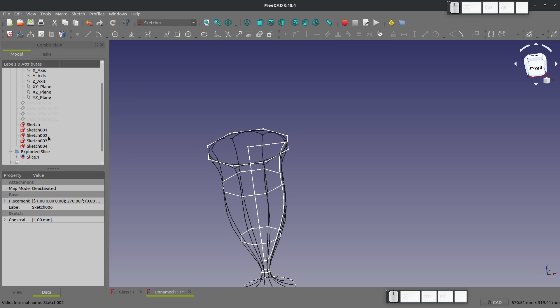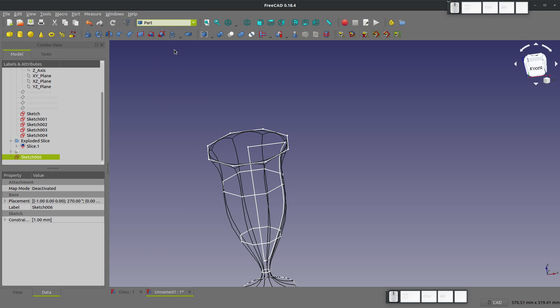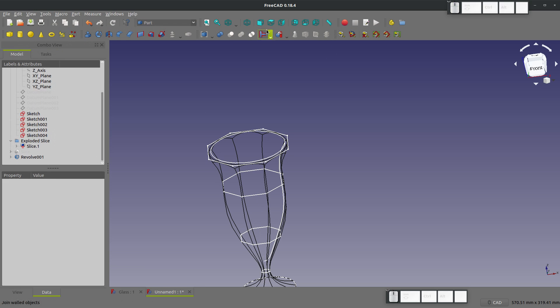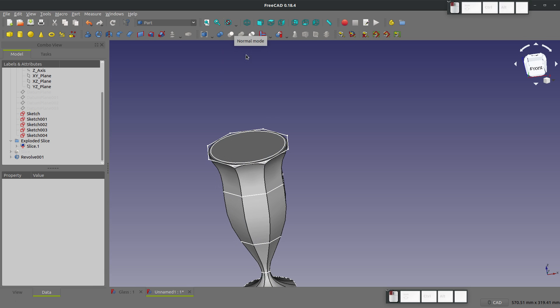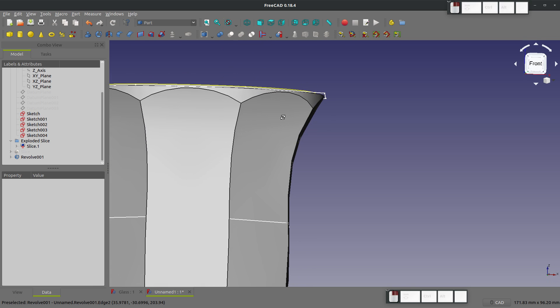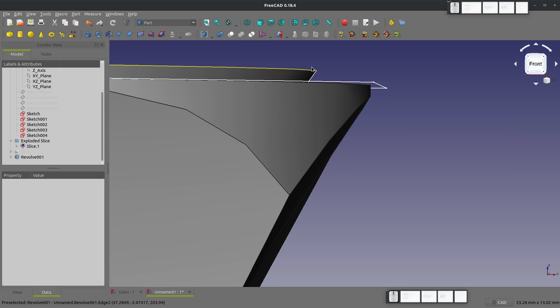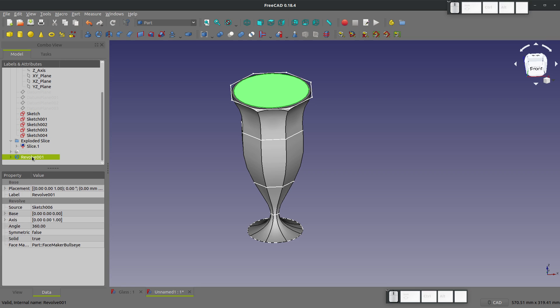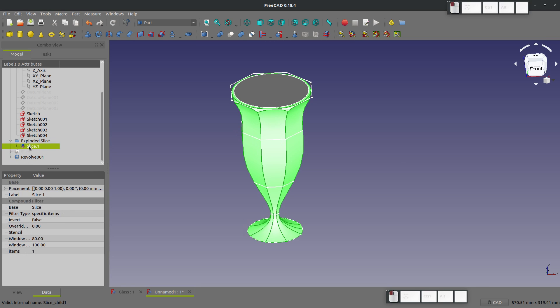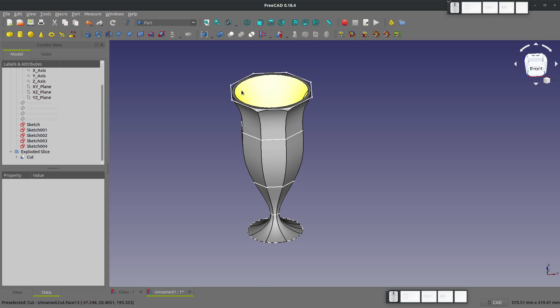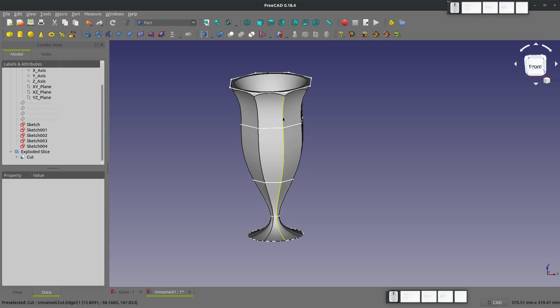Let's do a nice revolve. So go back to part, revolve again. We're going around the z-axis, so I'm going to say OK. I'm coming out of wireframe now. You can see our new revolve should be poking above the top, just barely. Grab first our slice, then our revolve, and the order does matter. Let's go with make a cut of two shapes. And there we have the bottom of a milkshake glass.